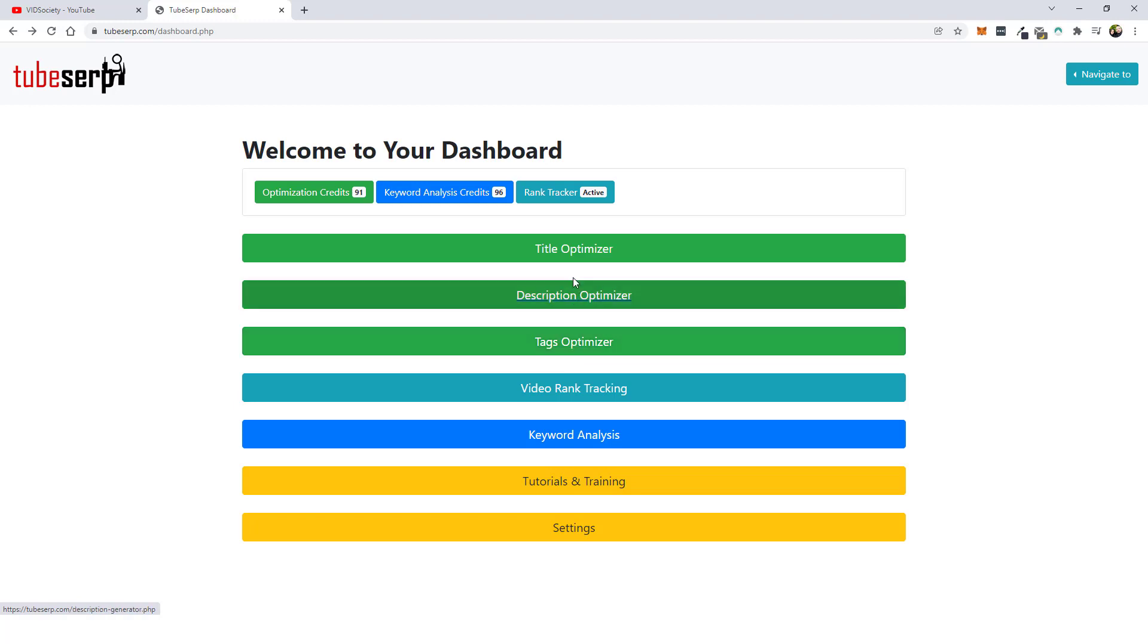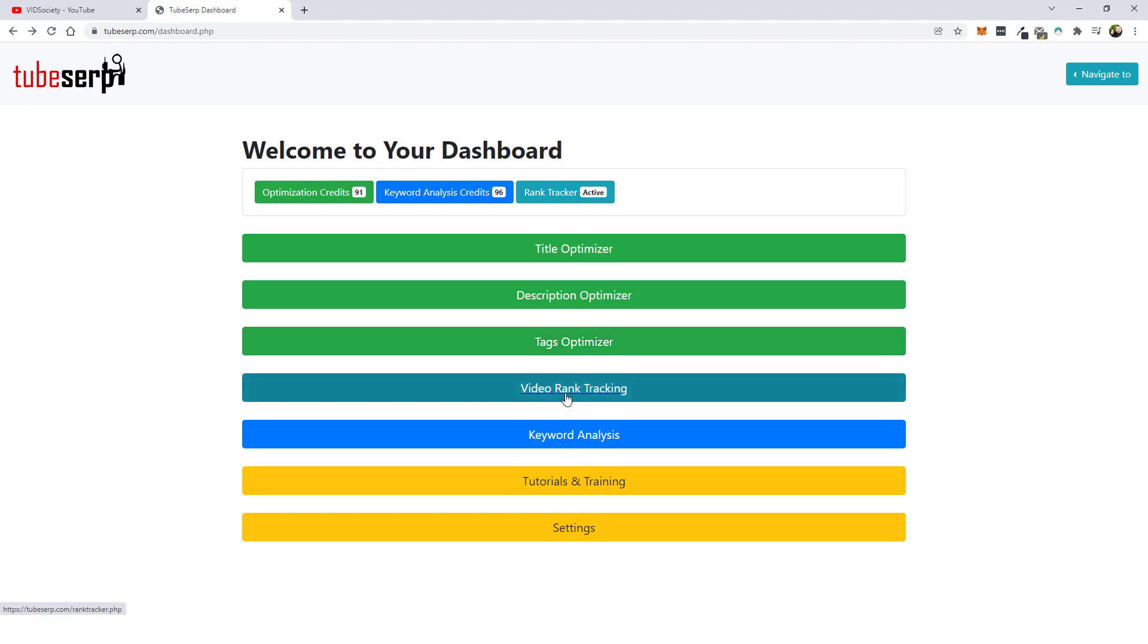Now what this has is it has a title optimizer to help you create a very optimized title for the product, the service or whatever it is you're trying to rank for. As well as description, it pulls tags from a bunch of videos so you can instantly have a bunch of tags you can use. It also has a video rank tracker which is very cool, I'm going to show you how that works. And a tool that allows you for keyword analysis and then tutorials and training in case you need additional help.